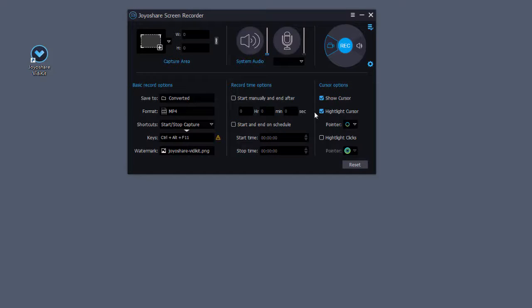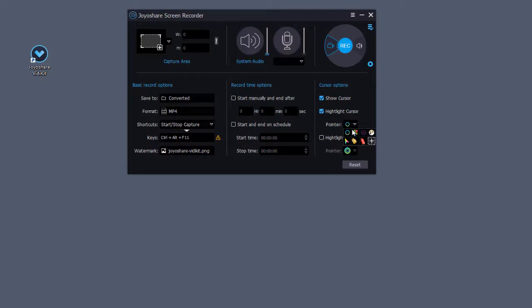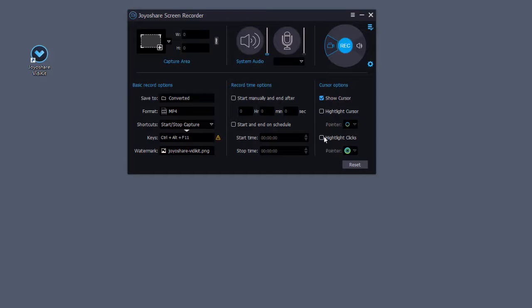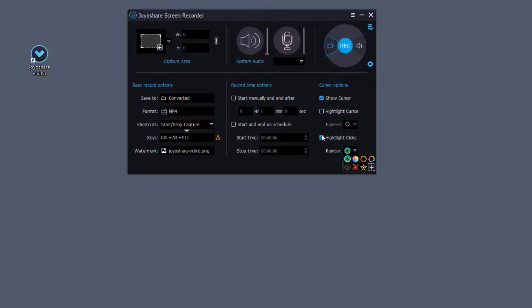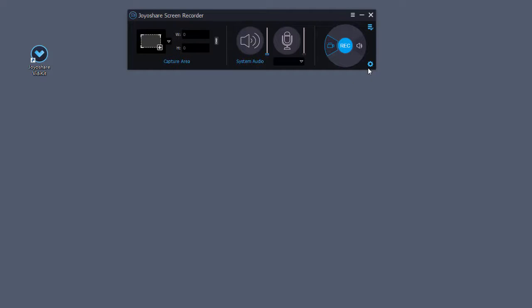Click the box to highlight your cursor and clicks. Don't forget to disable system audio and enable microphone to record your sound.